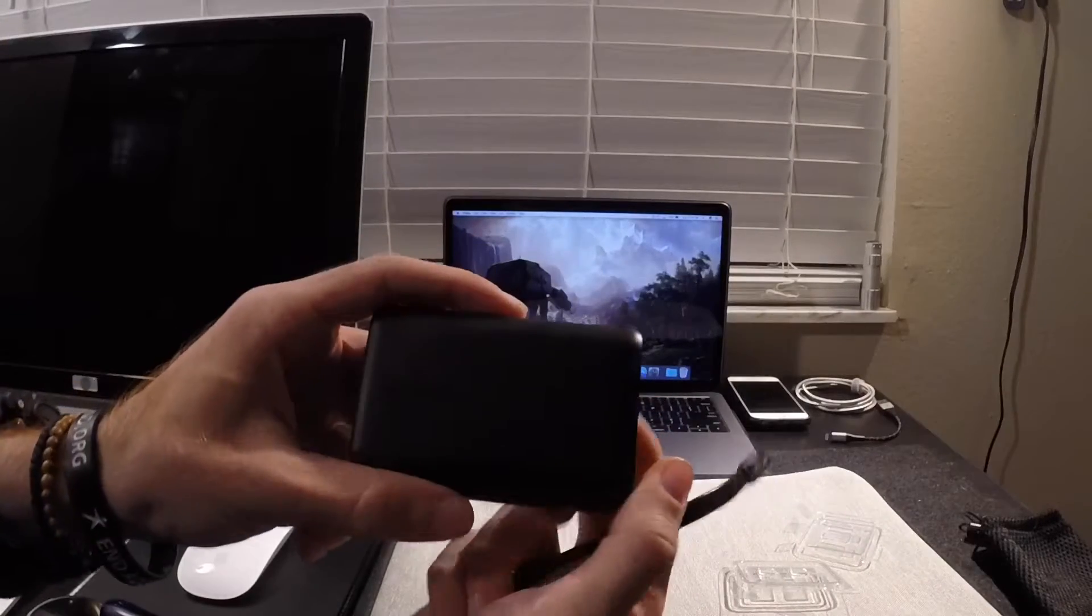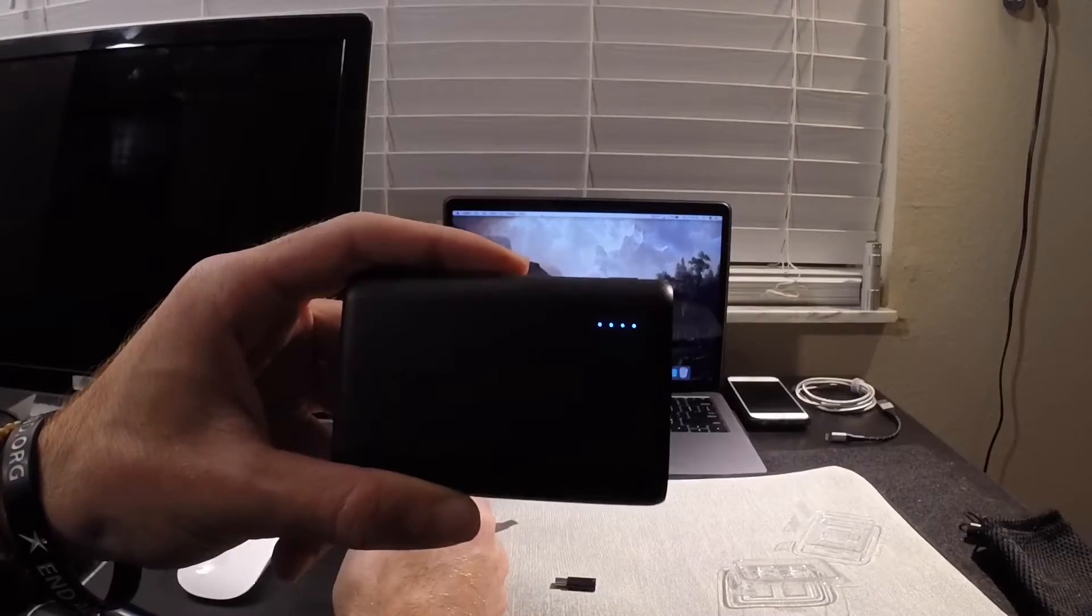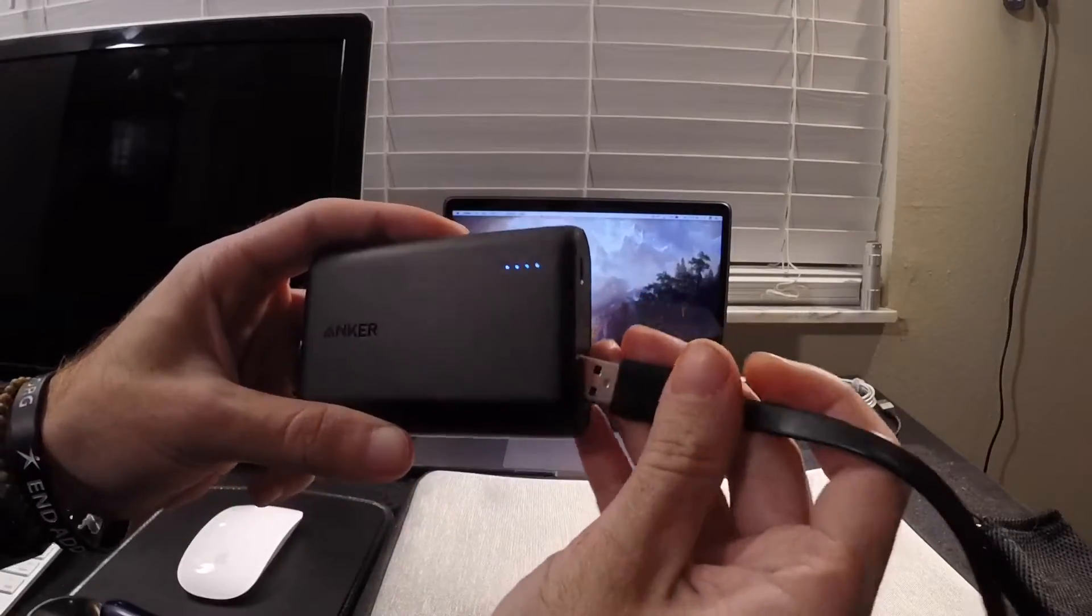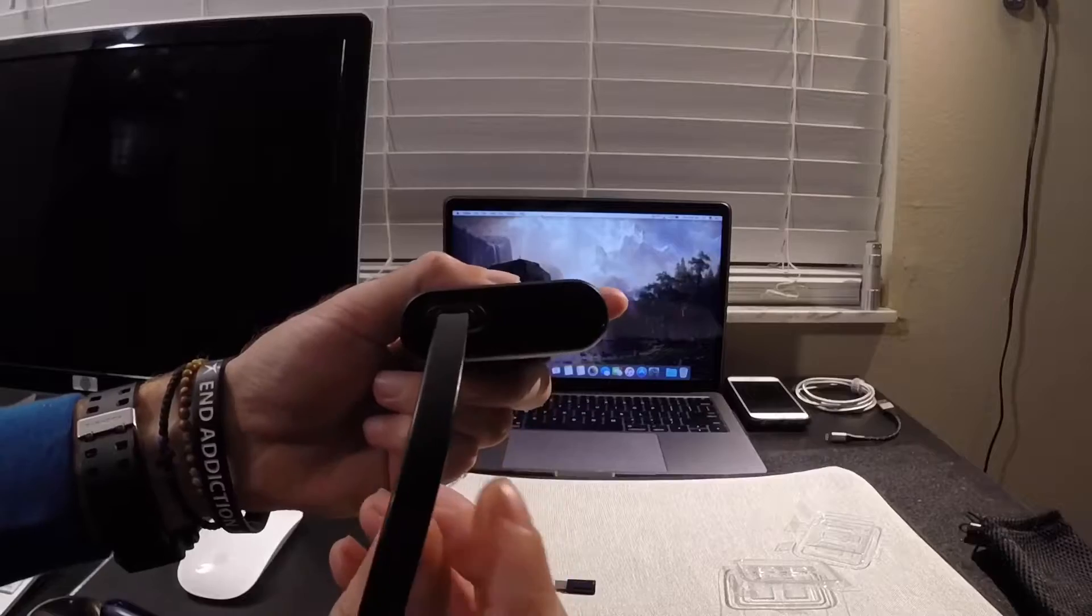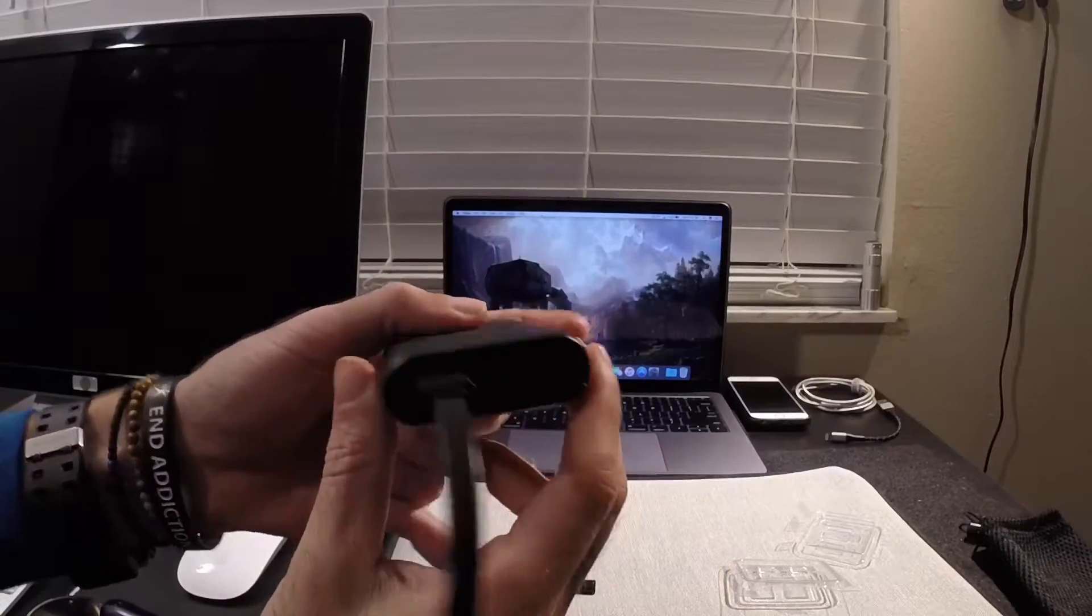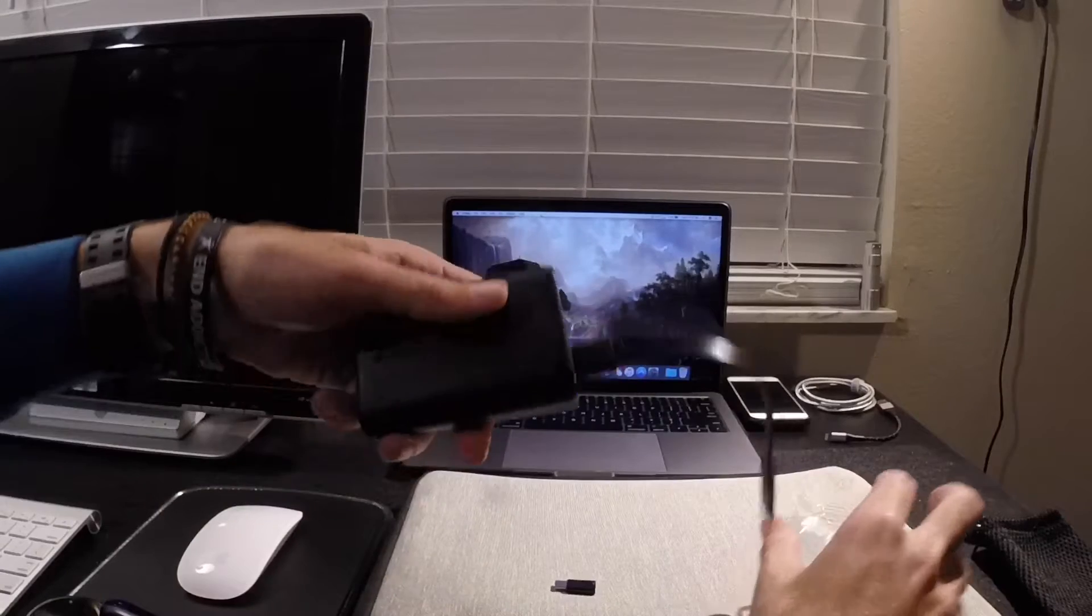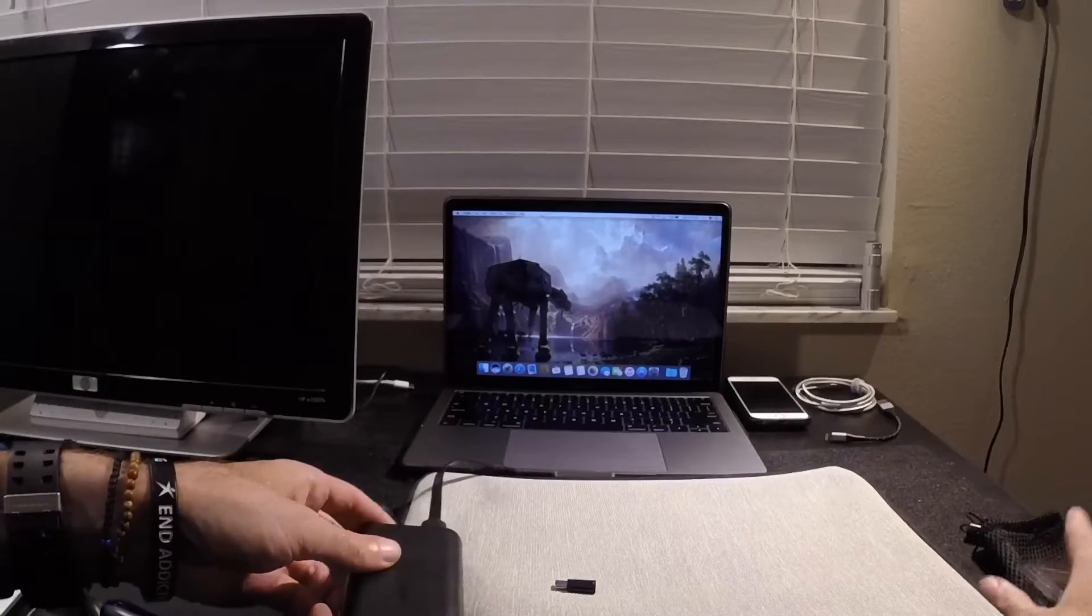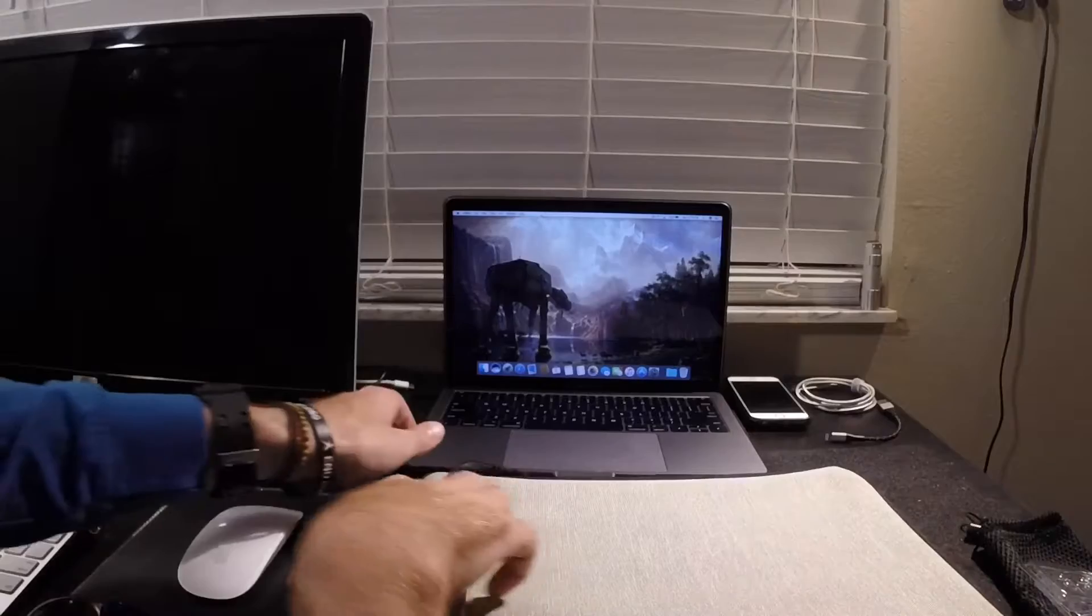On the Anker it gives you an LED indicator that tells you how much power is in the battery. It has Qualcomm 3.0 Quick Charge. Apple doesn't support that but it's a nice feature. So, I'm just going to bring my MacBook Pro further up to the GoPro so we can get a better look at it.